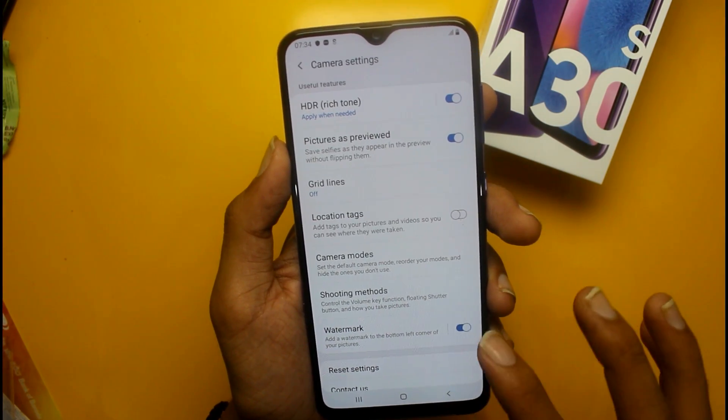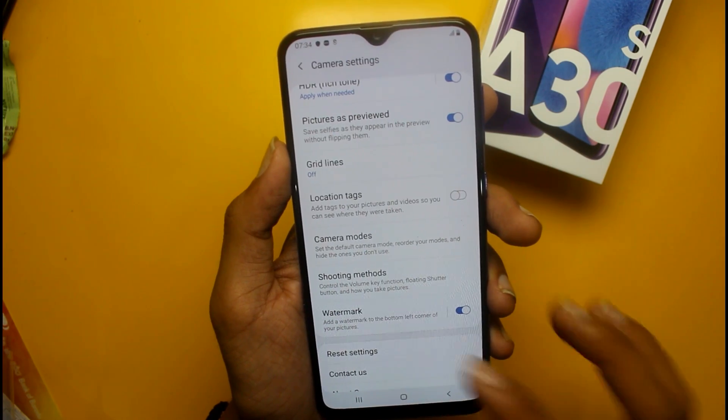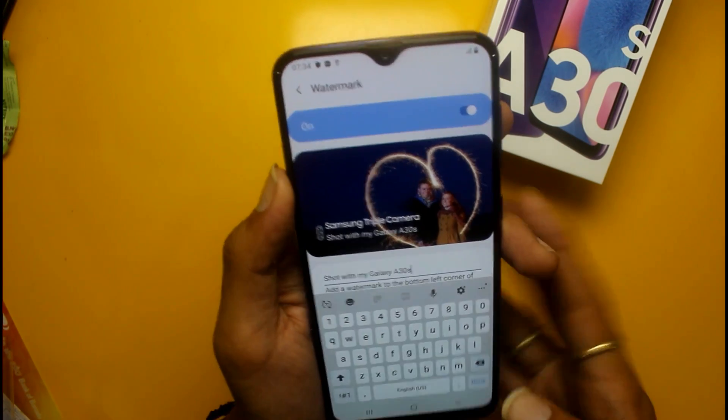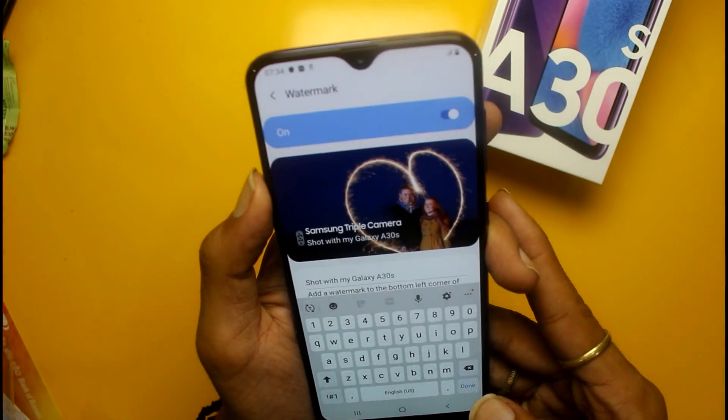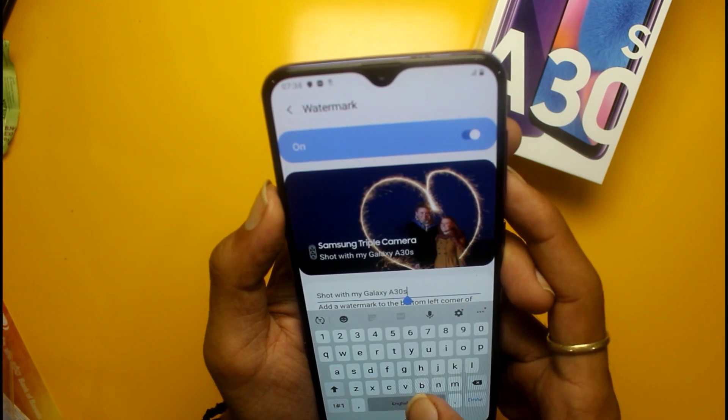There is also a watermark feature in the image settings section, which you can look for and enable.